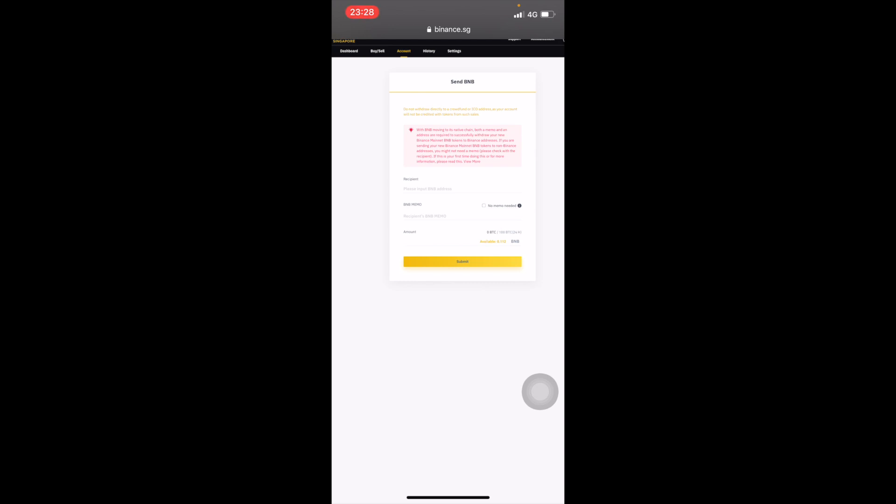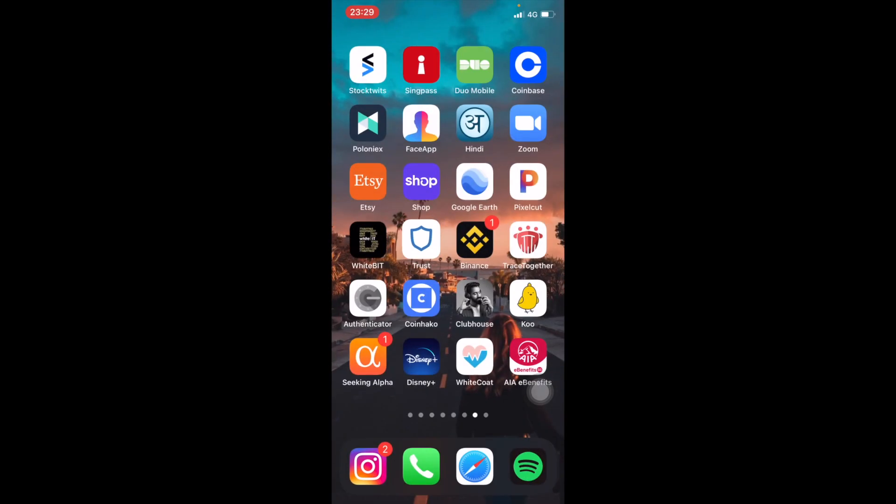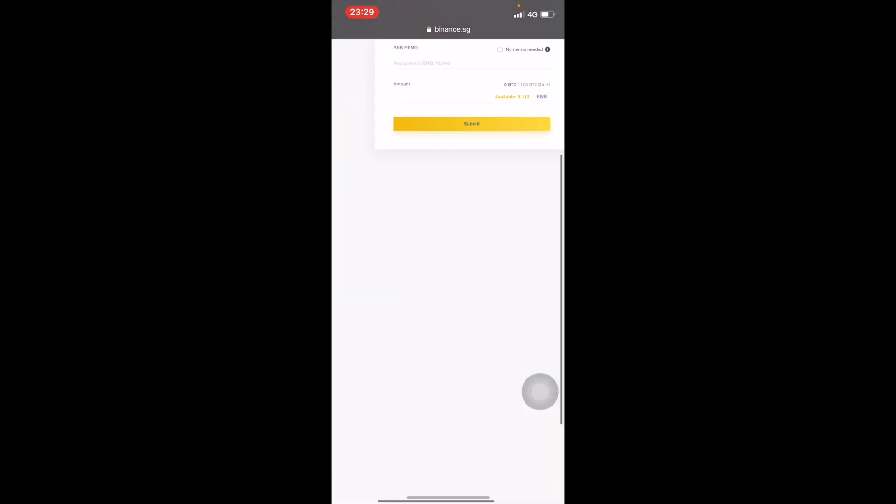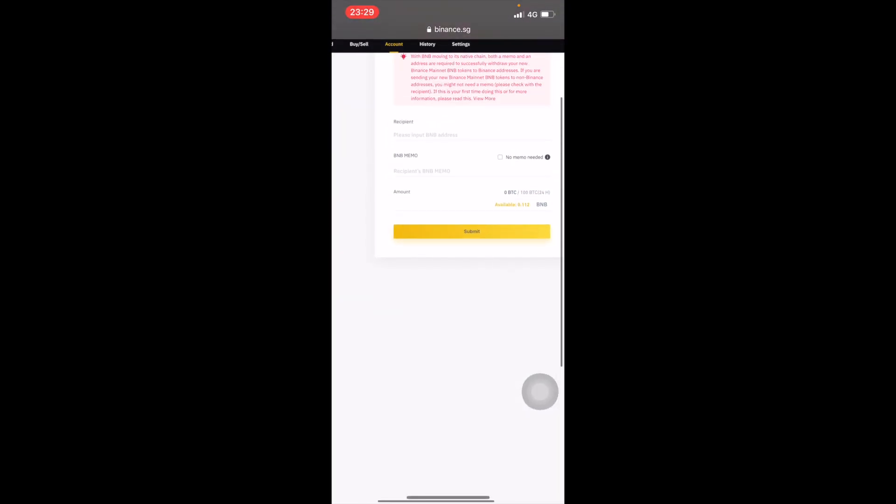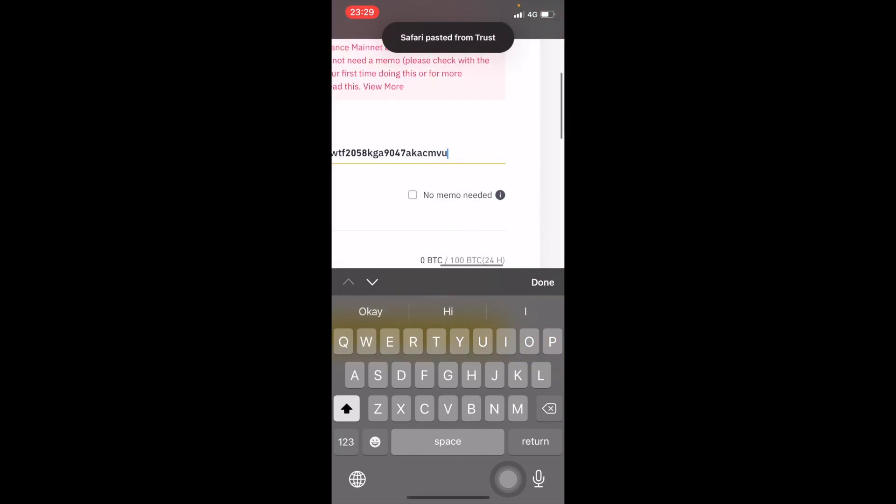I'm gonna leave you a link in the description below for the different types of Binance exchanges. You can use those codes and we will both get a reward. I think it's gonna be like a discount on trading fees, so we both gonna benefit from that. Just check the description.